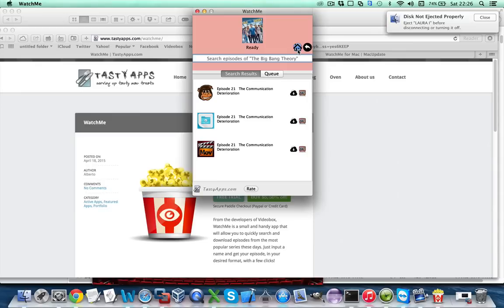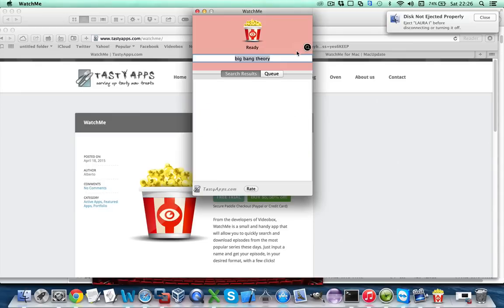A final way of searching you can use is, let's go back to the first screen, for instance input the series name, Star Trek for example.